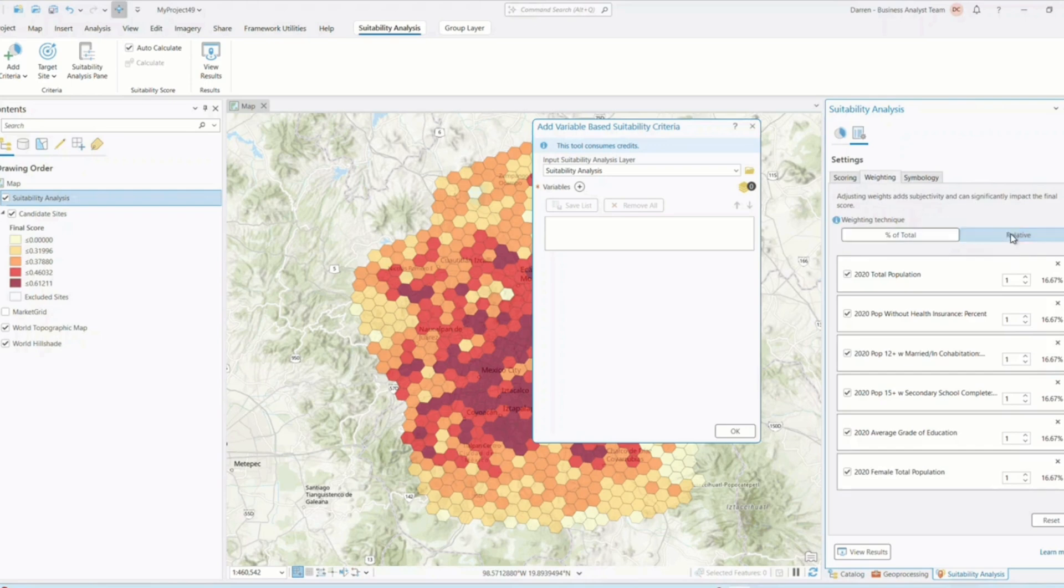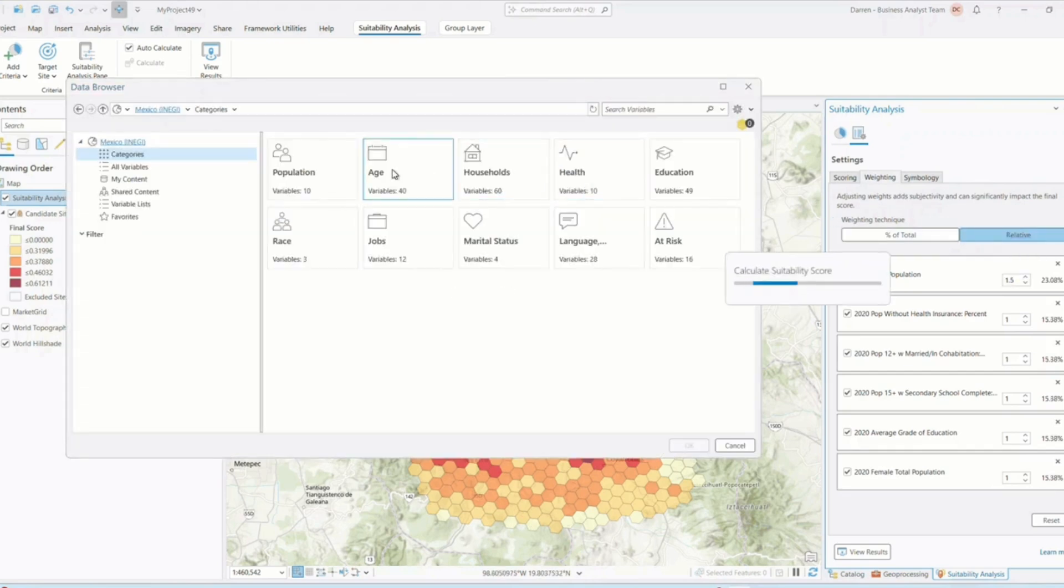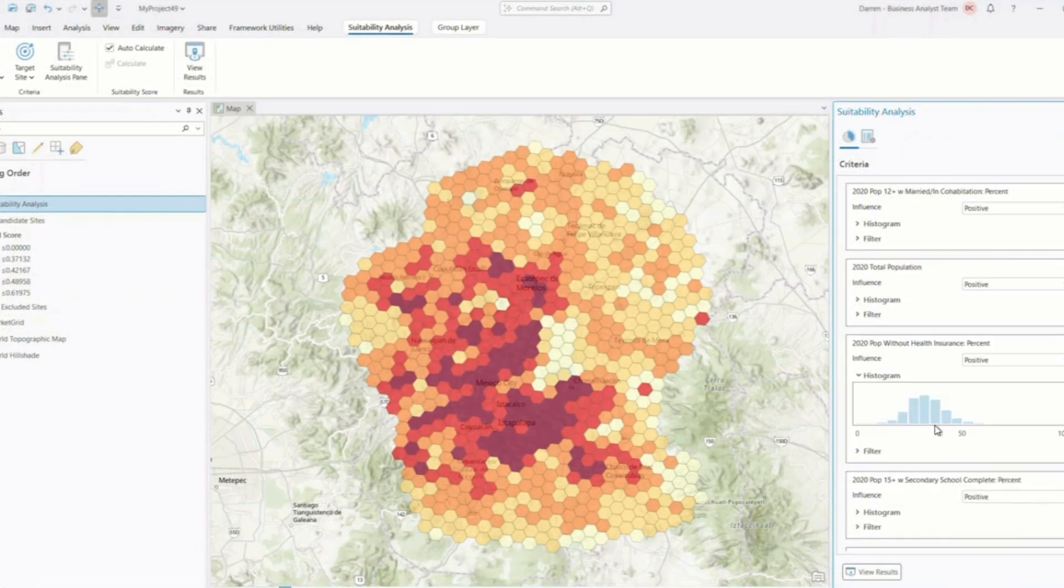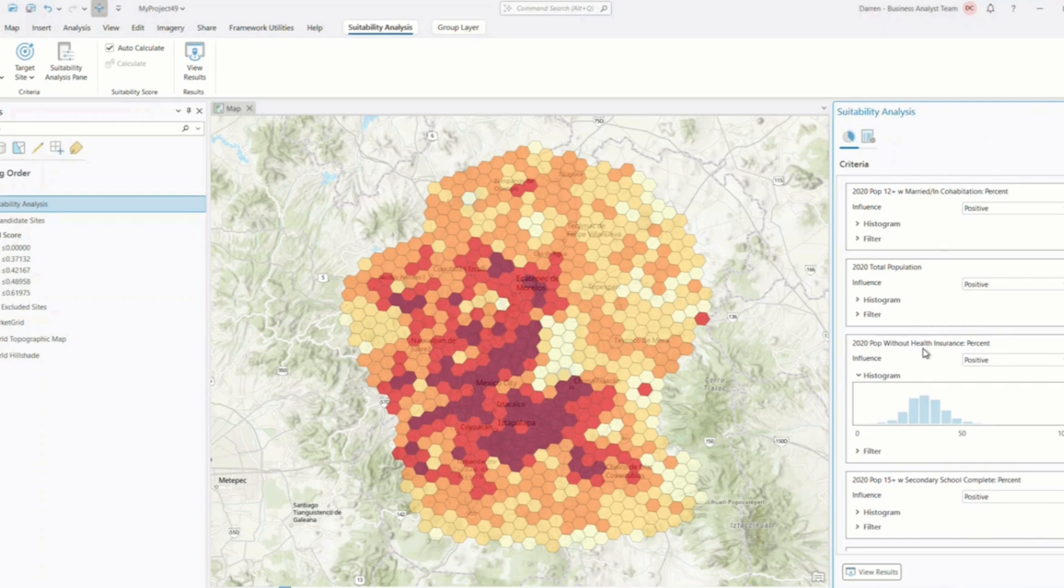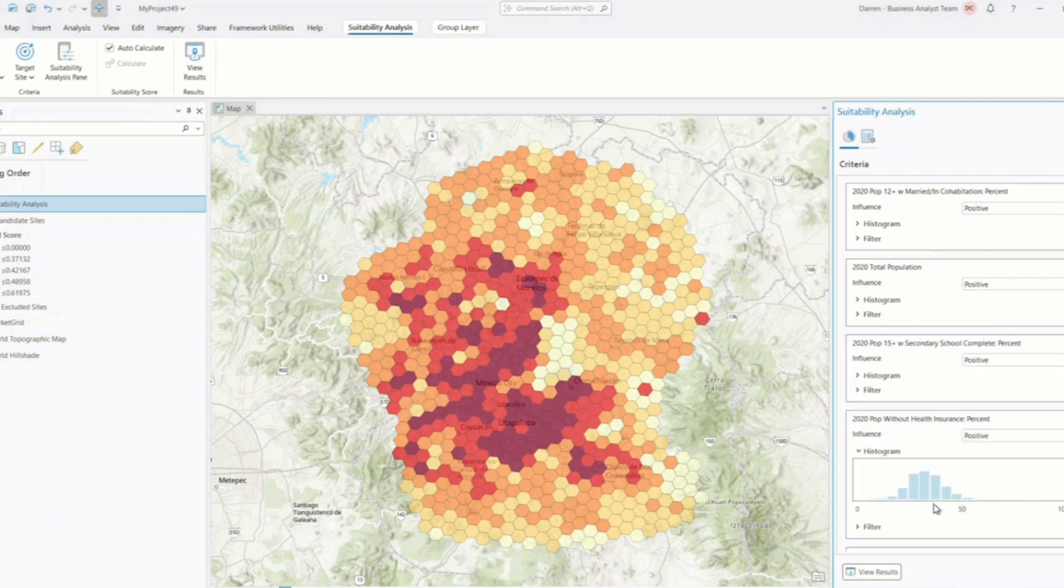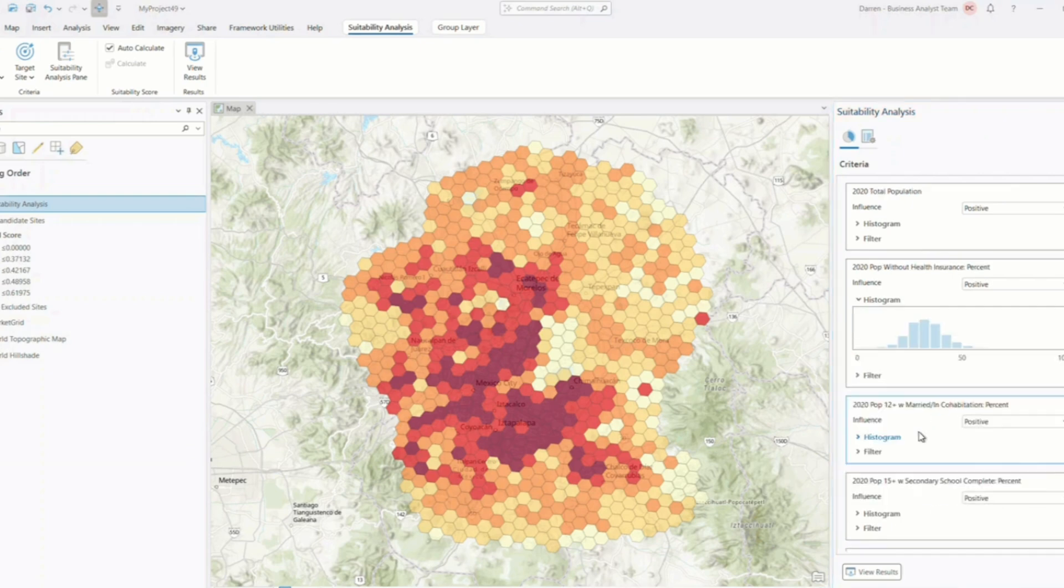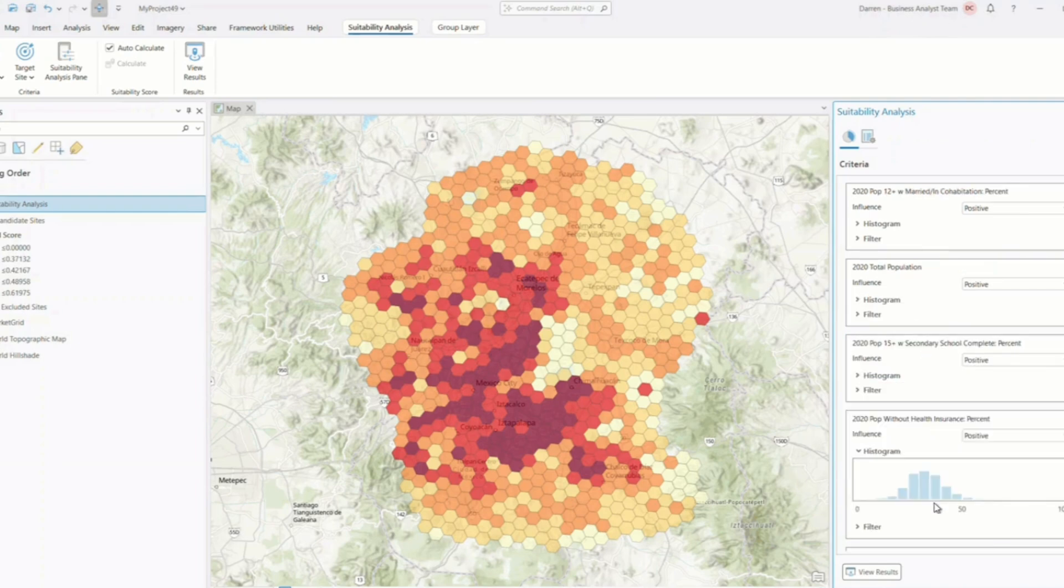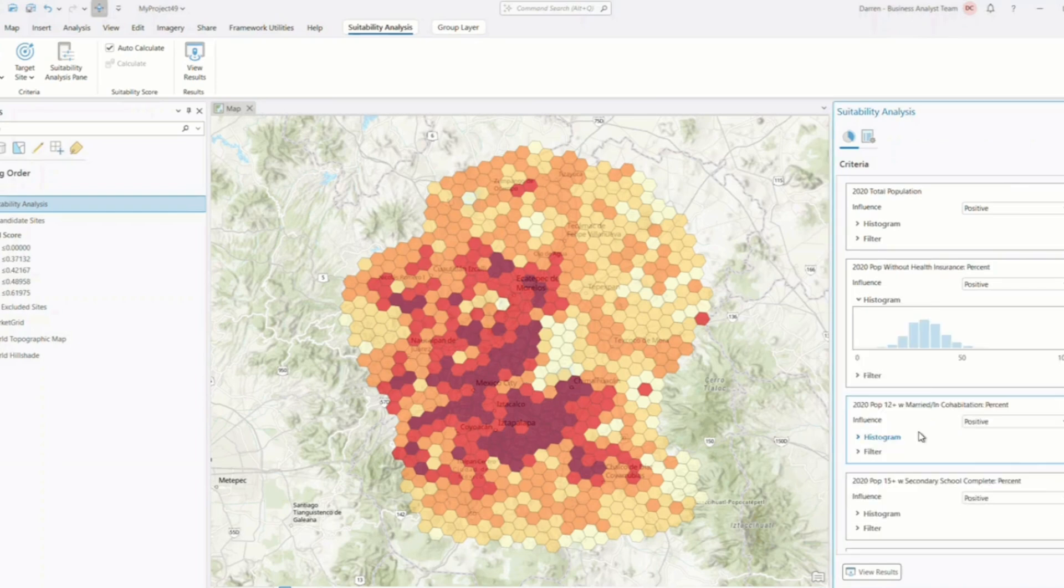Adding multiple raster or feature layers as criteria is seamless. You can drag and drop layers, reorder them, and assign weights to reflect their importance in your analysis. For example, when selecting a site for a new park, you might give more weight to proximity to water bodies and less to elevation.